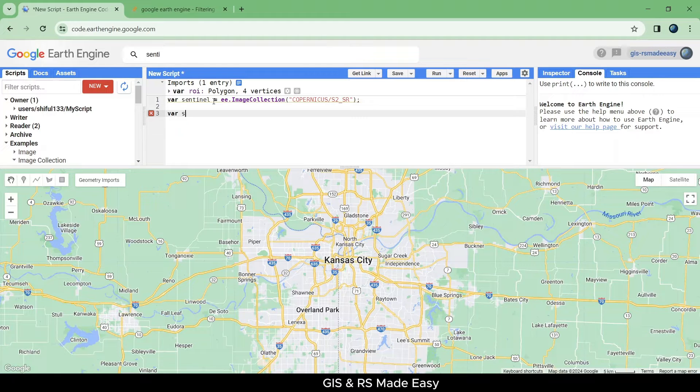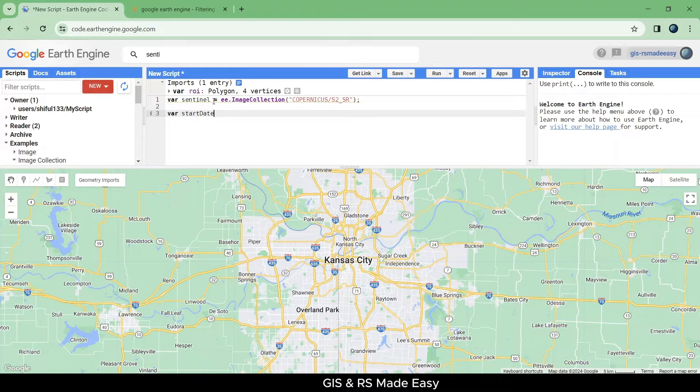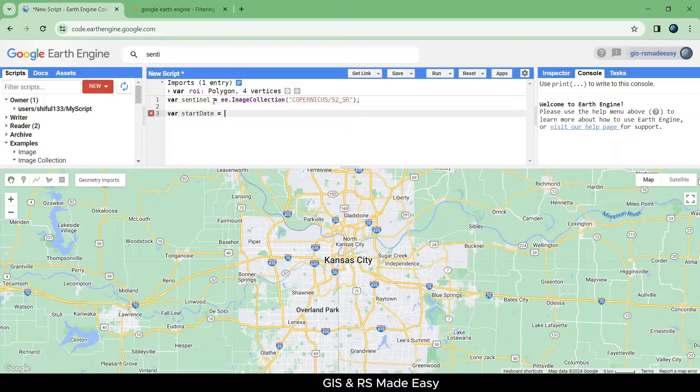Now make another variable named start date and put the start date from where you want to filter your Sentinel data.